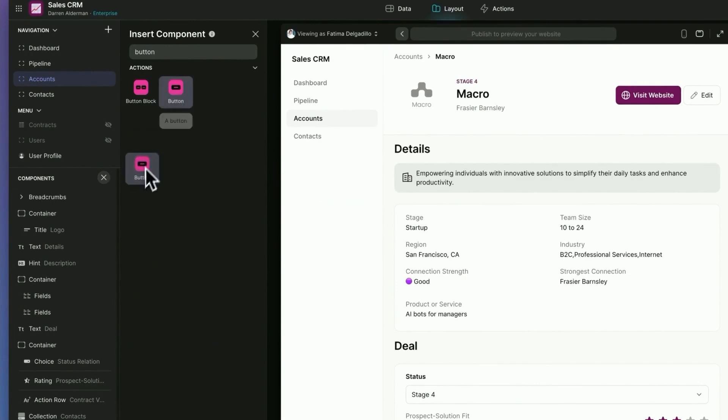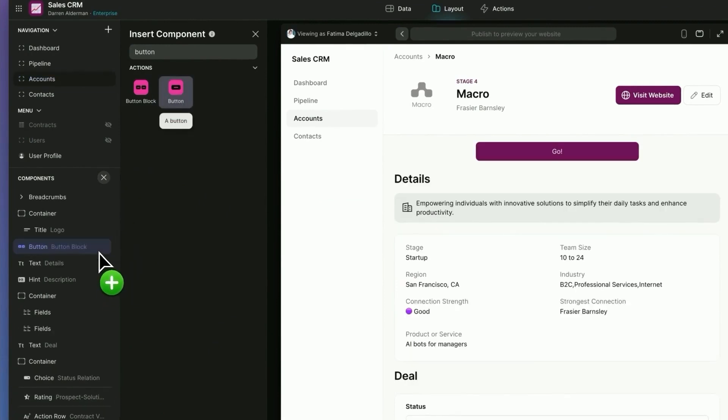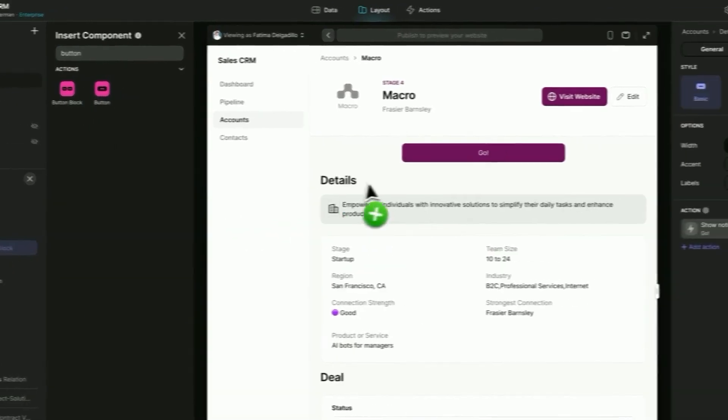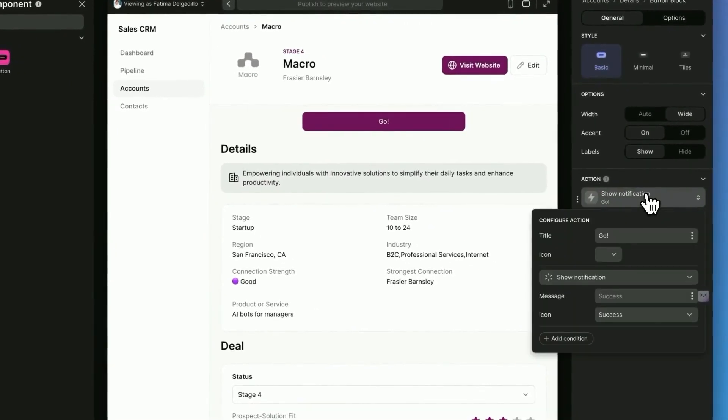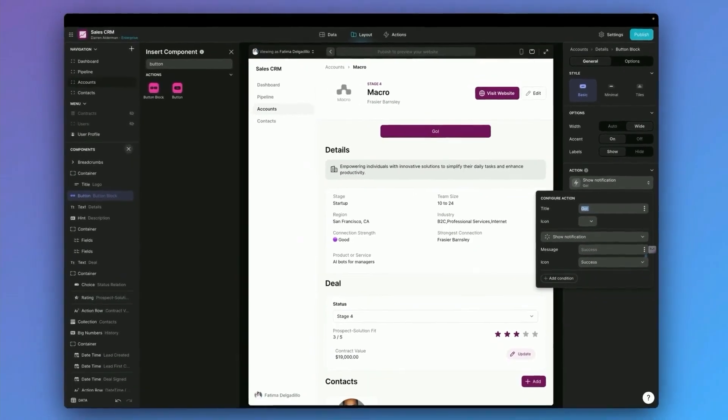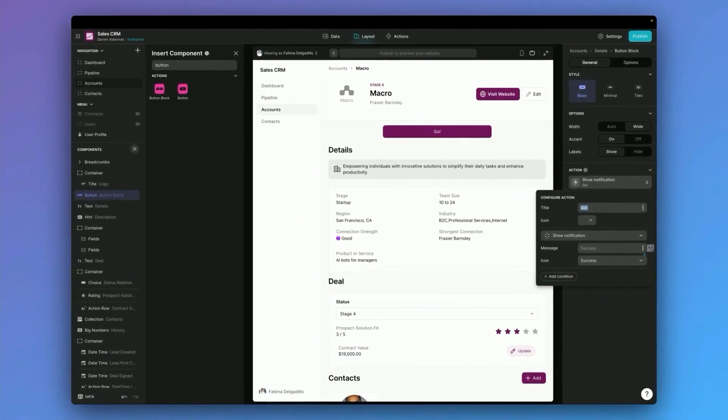I'm going to go to my layout and add a button. Now click on that button and go to the properties over here. You can see it says go right now. I'm going to change this to say send welcome package. And whenever this button is clicked,